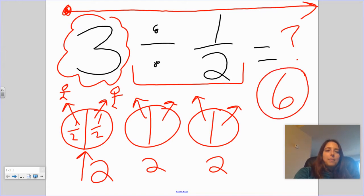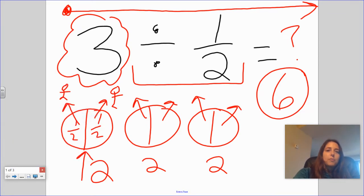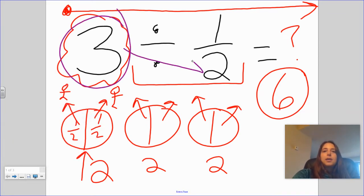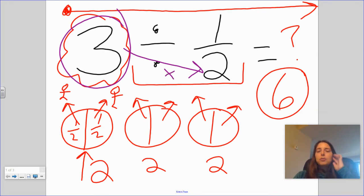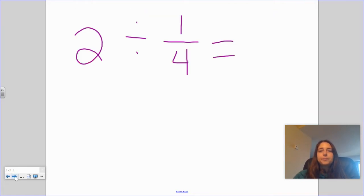I'm going to ask you to keep your eyes open for a pattern here as I go through my examples. Three times two got us our answer. I know this isn't a multiplication problem — this is a division problem — but you're going to see a pattern. So let's take a look at another one.